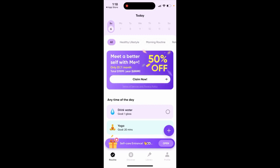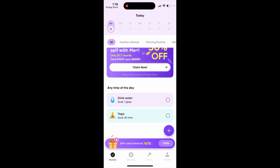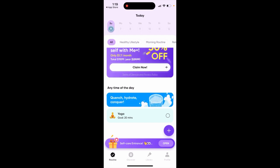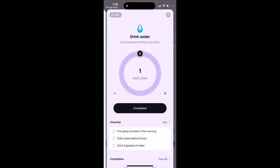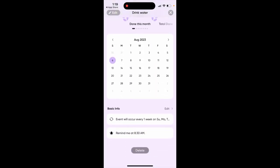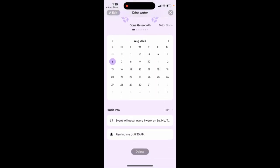How to delete a task in Me Plus Daily Routine Planner. If you have selected some tasks to be repeated, just tap on the task itself — not the checkmark — and then scroll to the bottom.